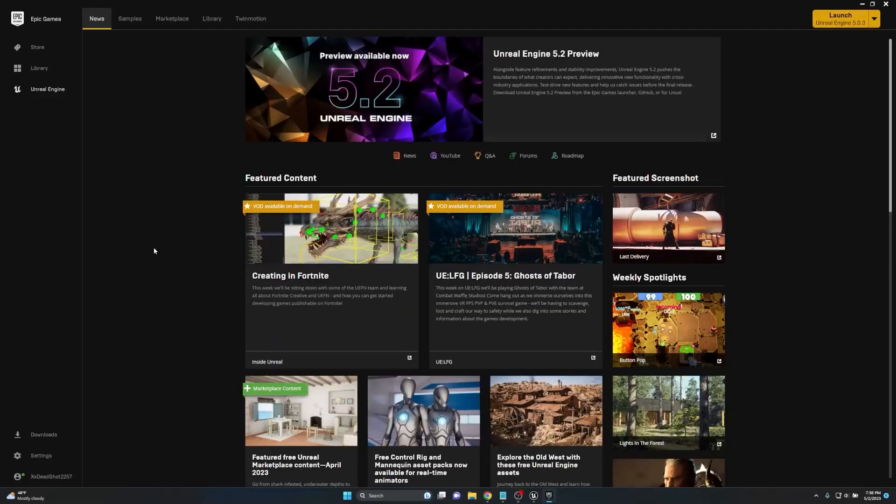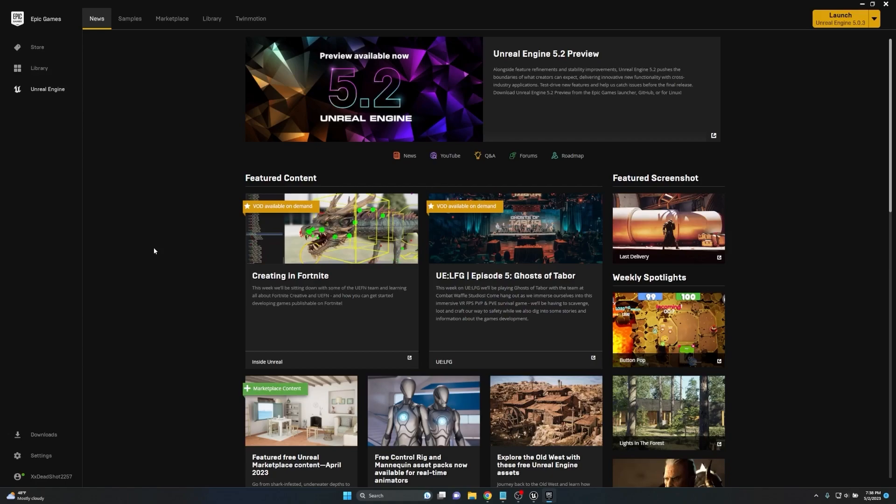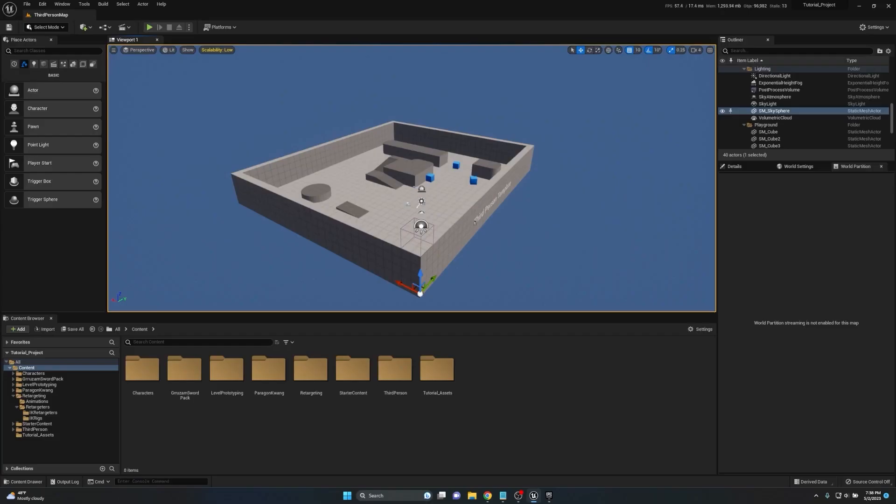What's going on everybody, James here from Artificial Entertainment and welcome to another Unreal Engine 5 tutorial. In today's tutorial we're going to be taking a look at the ways to apply root motion, so let's go ahead and dive in.